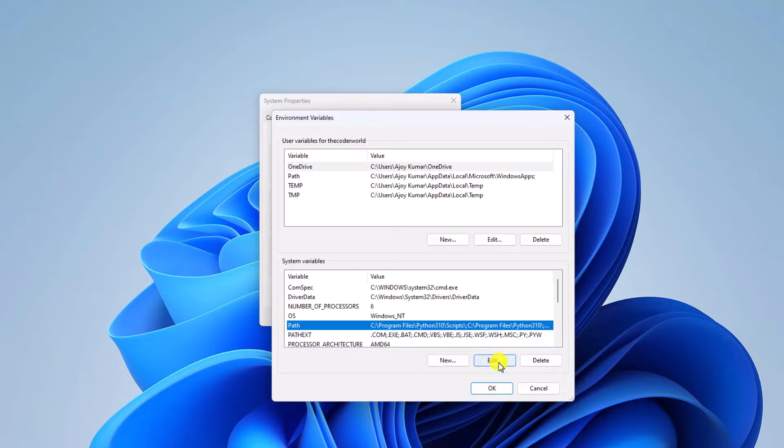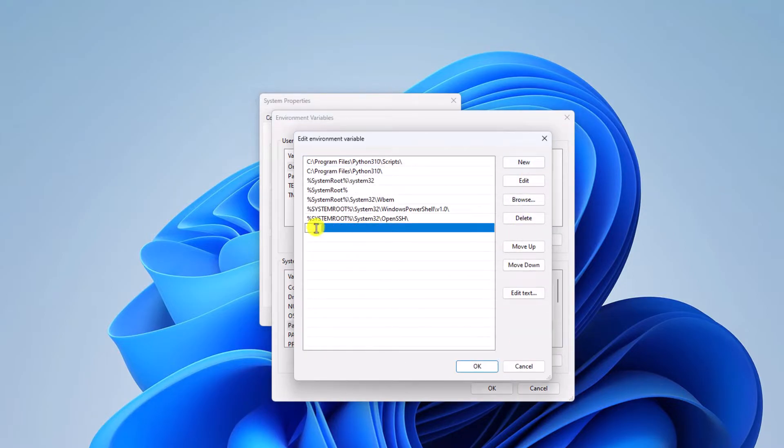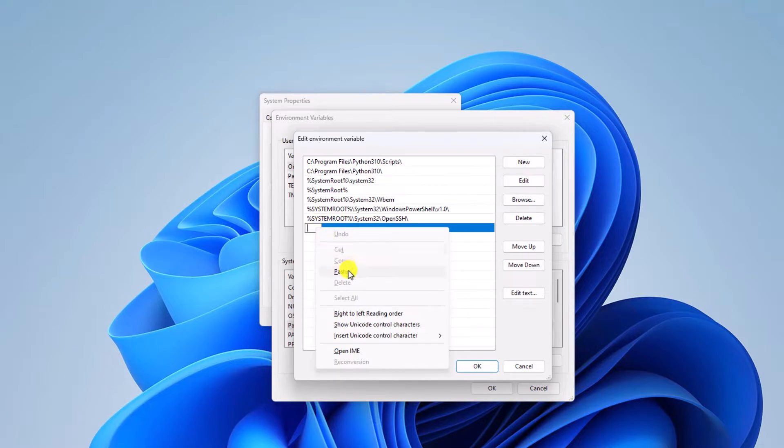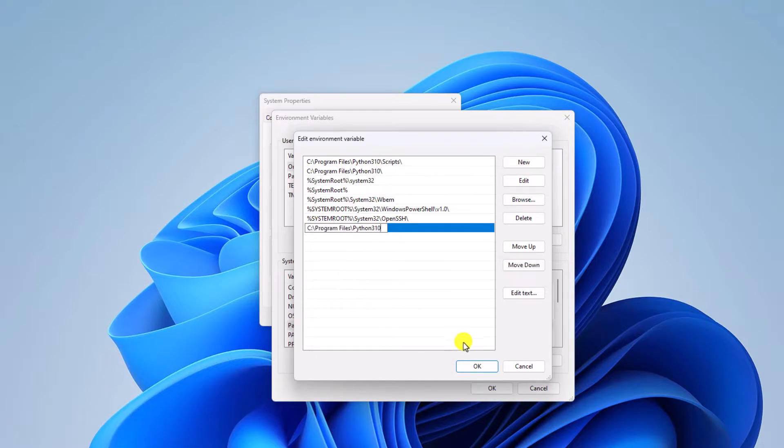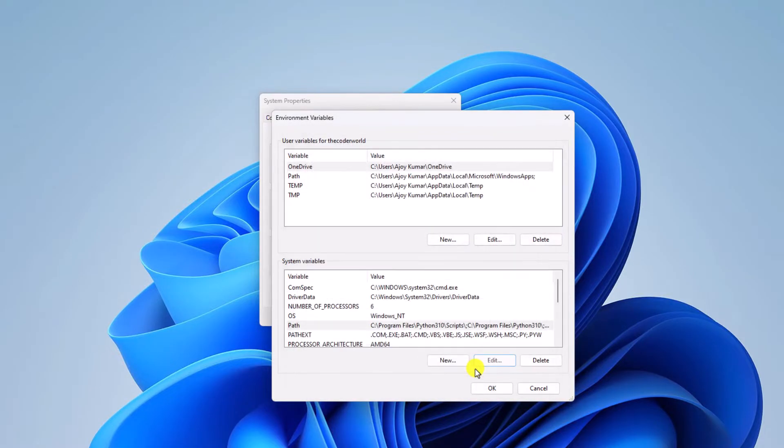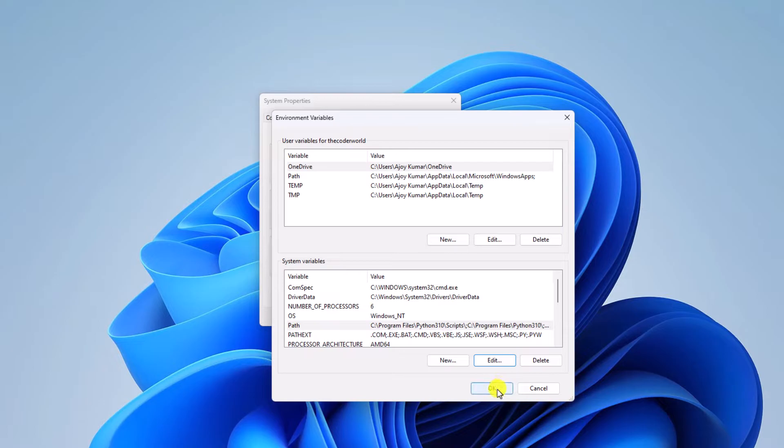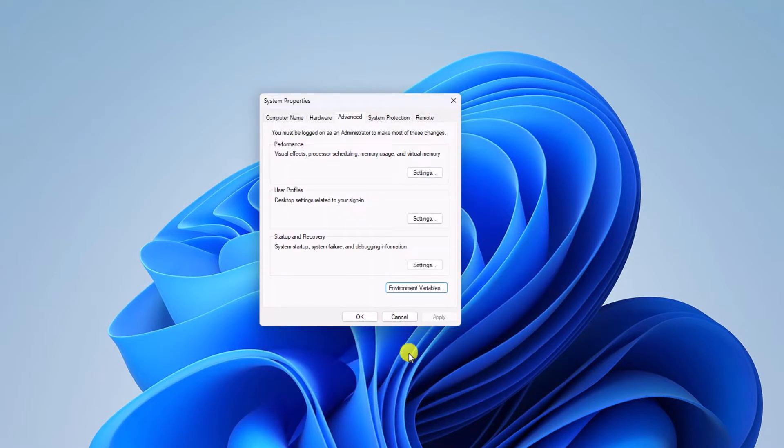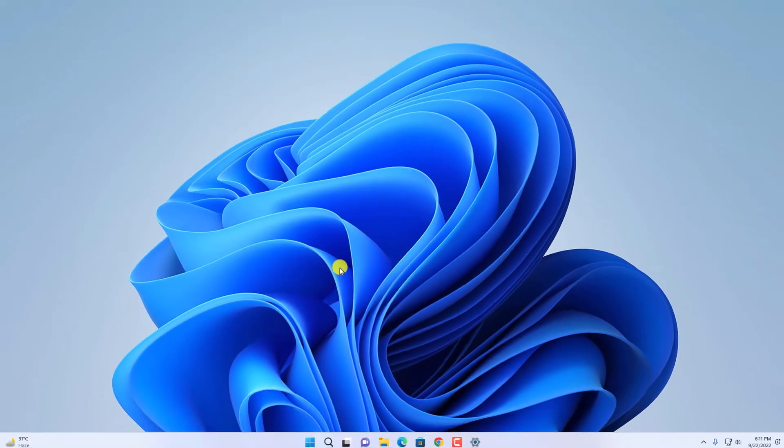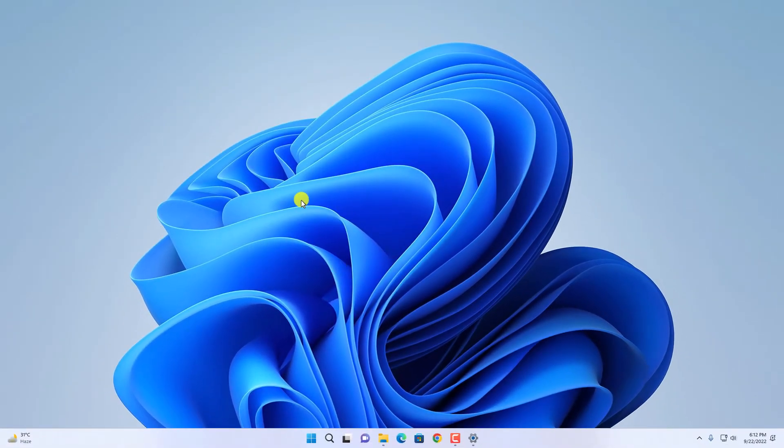Click on Edit, then click on New, and paste the path. Then click OK. Now click OK, then click OK again to save the changes.